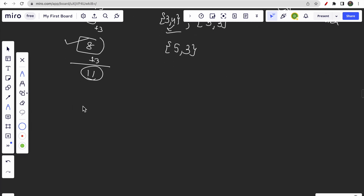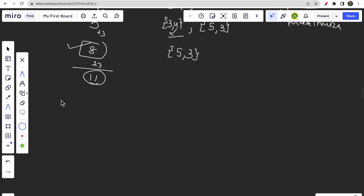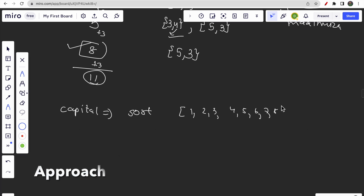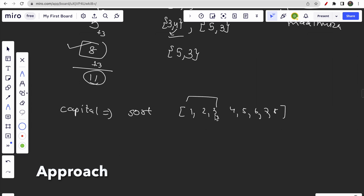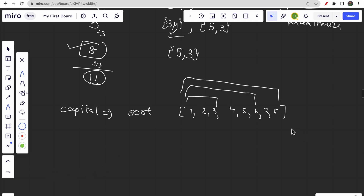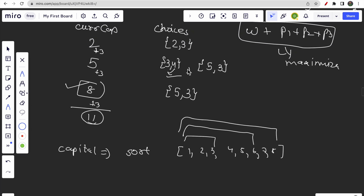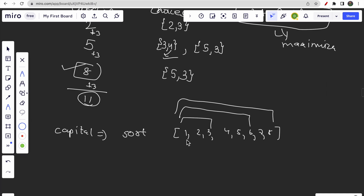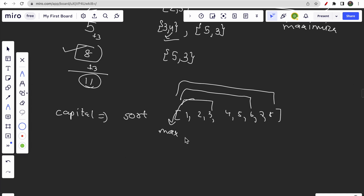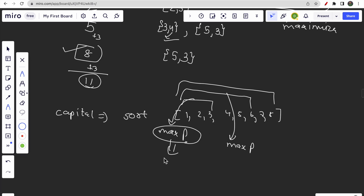To get the right choices based on the current capital, we need to sort the projects by capital. After sorting, we can maintain a window: as our current capital increases, the window of eligible projects expands. We keep increasing the window size whenever our capital grows. From within each window, we need to choose the maximum profit — and for that, we can use sorting or a more efficient data structure.